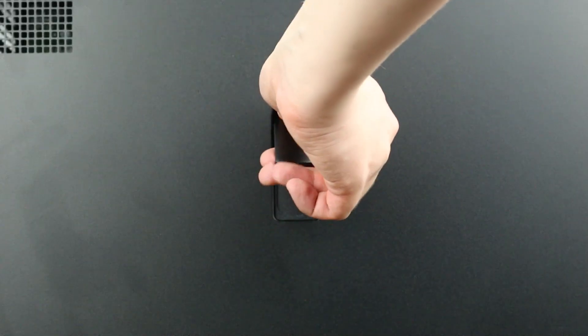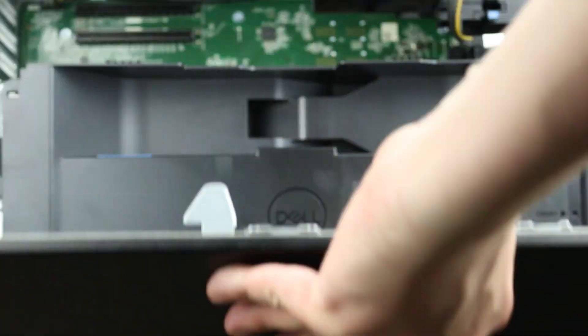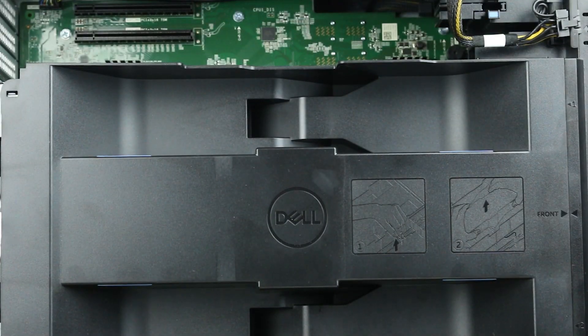To open the system, lift the latch found on the side and remove the cover. We can now explore the internal components.